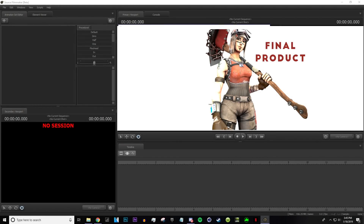Hey y'all, this is Blizzard. Today I'm going to be showing you guys how to make thumbnails for SFM and give you a little more insight on how we do stuff here.